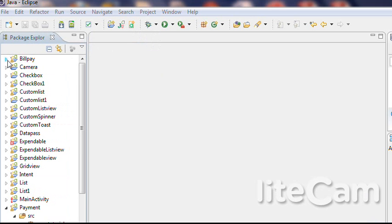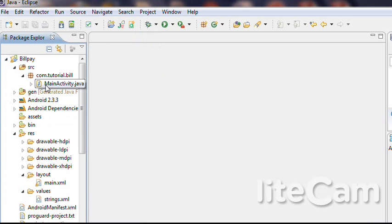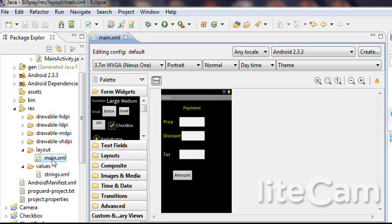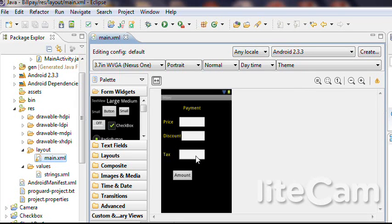I'm going to browse to the layout. You have to build this layout with payment, price, discount, and tax fields. Now I'm going to the Java code.